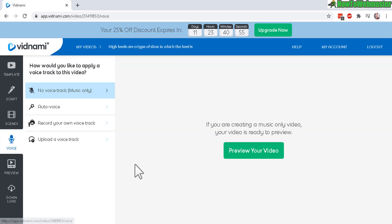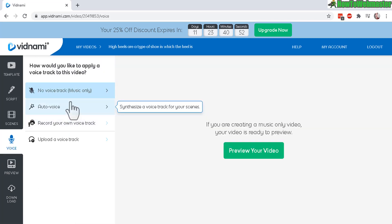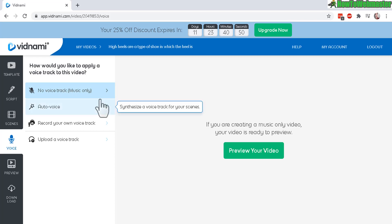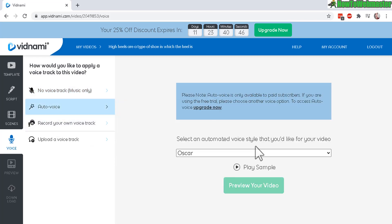There's the voice. So right now, you have these options. There's no voice, music only. And there's automatic voice.